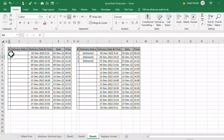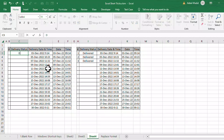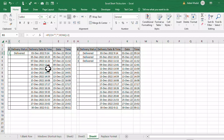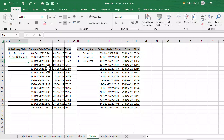Now I'll drag this formula down. Let's test it — if I type 'delivered' in a cell, the serial number appears automatically. If I type 'not delivered', the serial number also appears. If the cell is left empty, no serial number is shown.